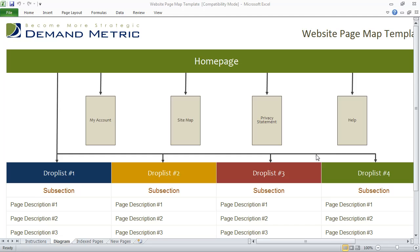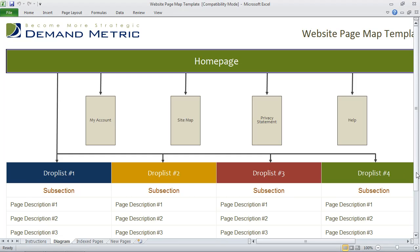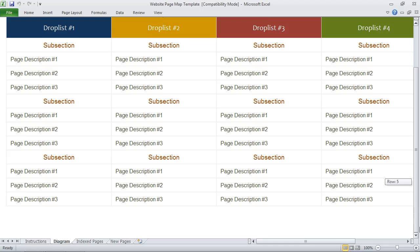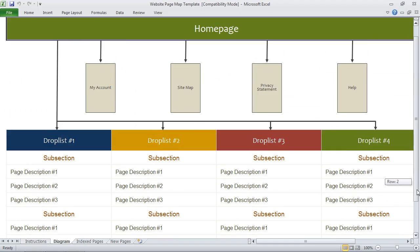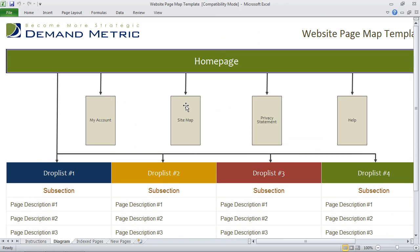In this example, we provide you with the home page at the top, my account, sitemap, privacy statement, and help along the side, with a larger section that consists of several different drop lists, subsections, and of course you'll have to enter some page descriptions. This is just a high-level example of what the diagram might look like.